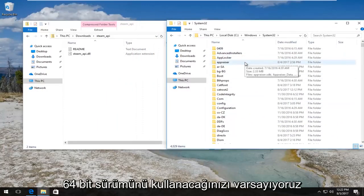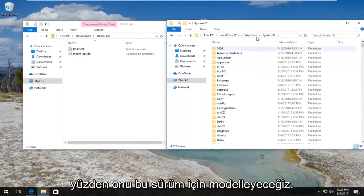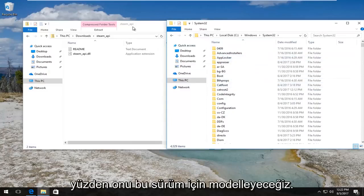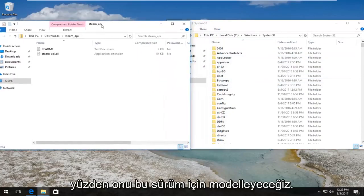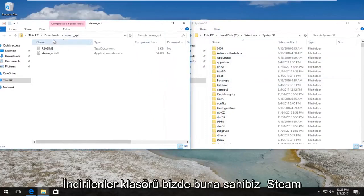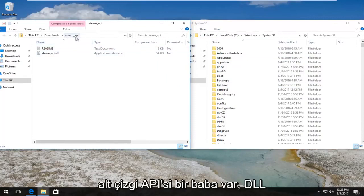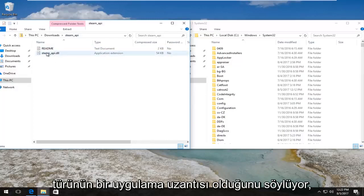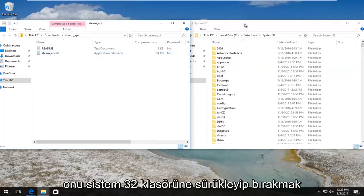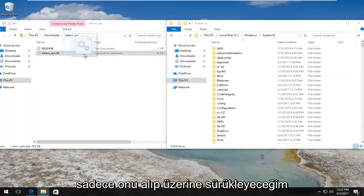So now in our downloads folder we have this steam_api, there's a file that says .dll, type is an application extension. We want to drag and drop it into the System32 folder over here. So I'm just going to pick it up.